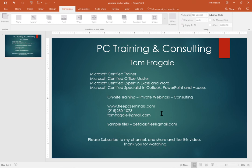If you want to get the sample files from my videos, you can send an email to getclassfiles at gmail.com. Please subscribe to my channel and share and like this video. Thank you for watching.